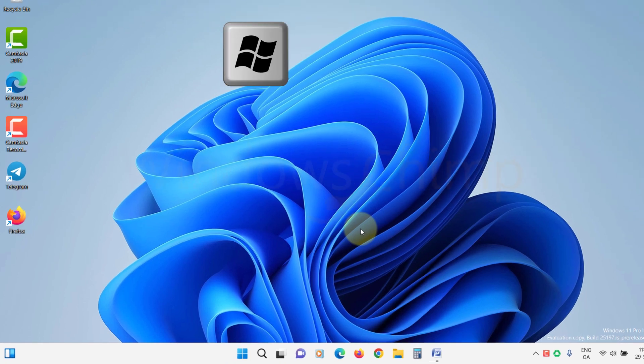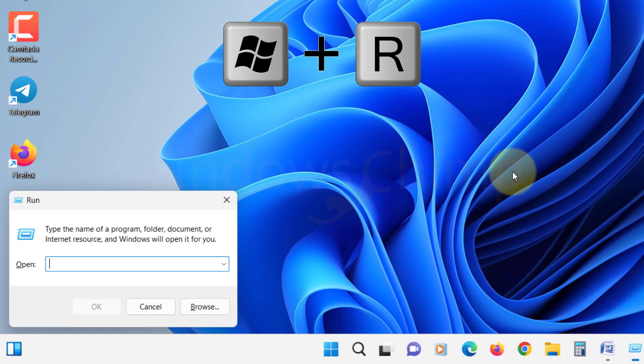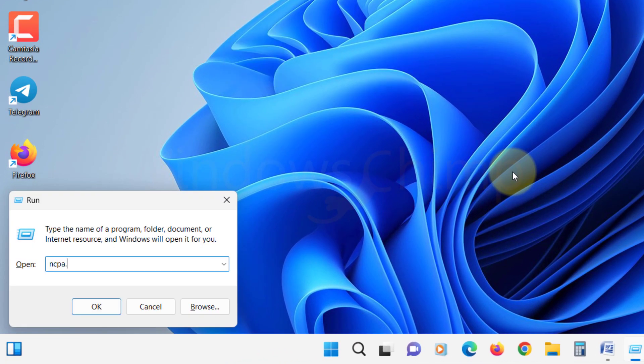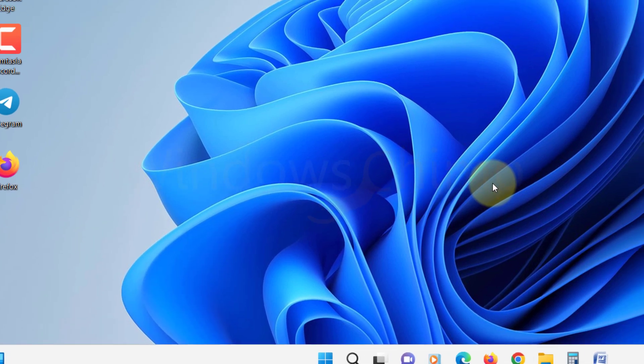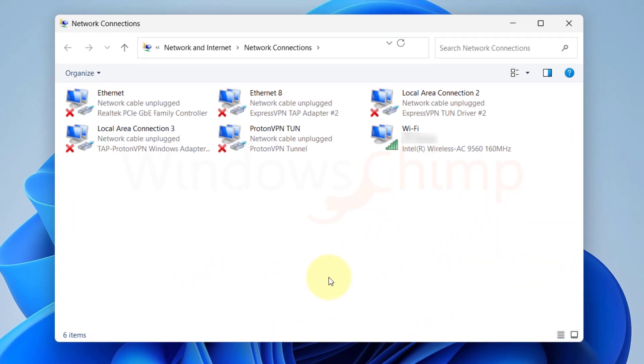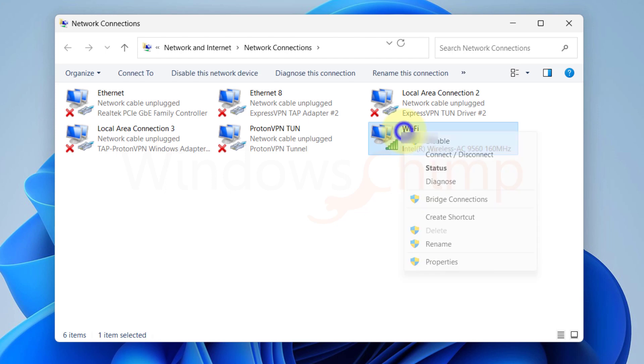Press Windows plus R button, type ncpa.cpl, and hit enter. It will open the network adapters. Now right-click on your current active adapter and select properties.